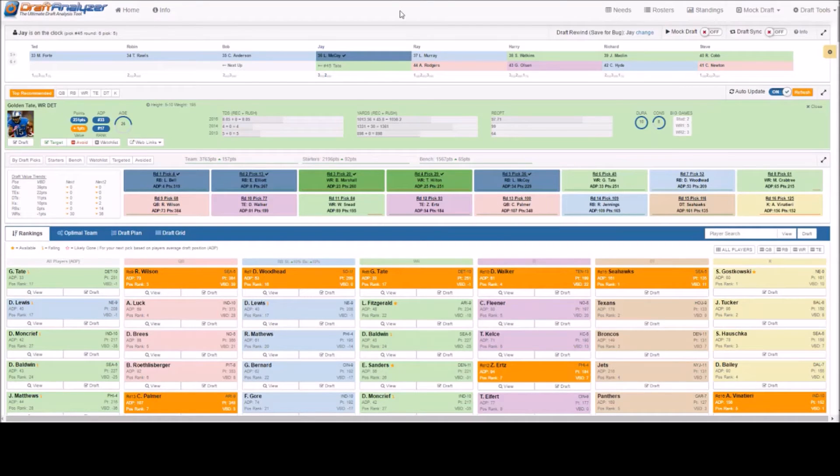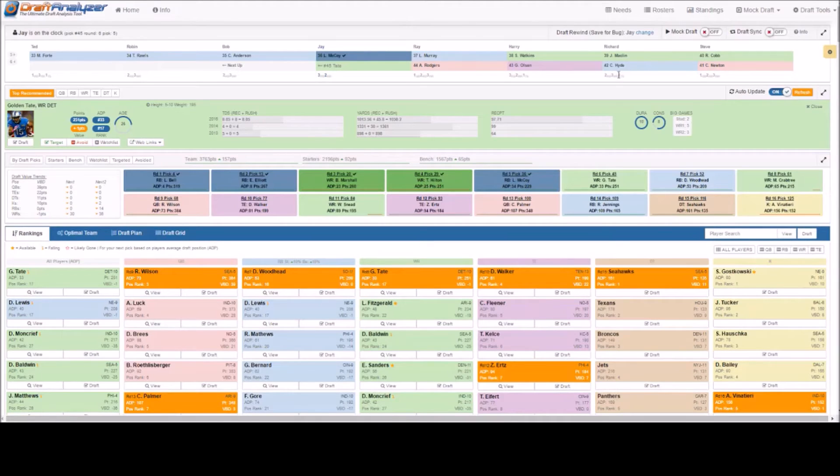Now if you have only missed a few players, you can simply click on the slot where the mistake occurred in the top draft bar along the top of your page.